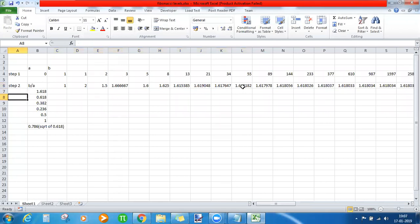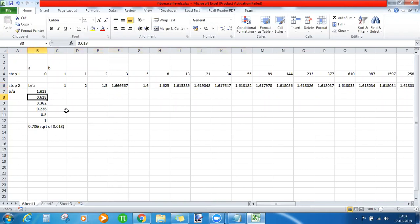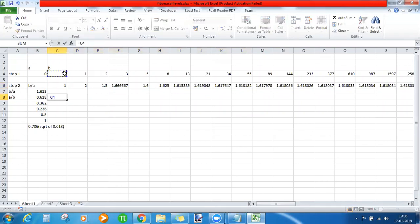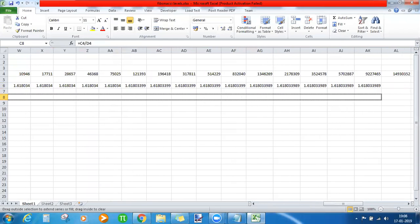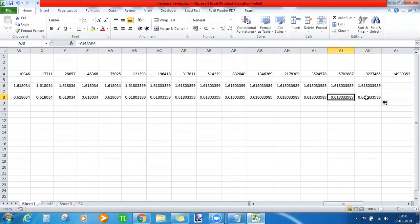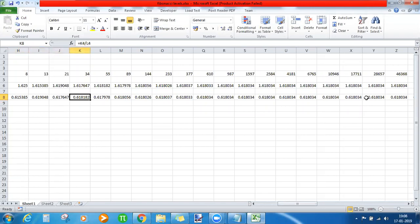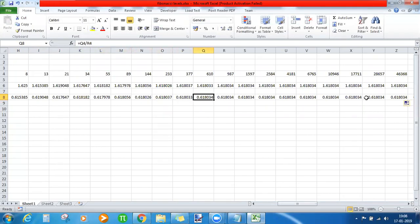To get 0.618, we reverse the operation. Earlier we did B divided by A; now we do A divided by B — first number divided by second number. Extend it toward infinity, and the ratio remains constant at 0.618. The exact ratio starts from 34 divided by 55, from then onward 0.618 is the constant ratio.